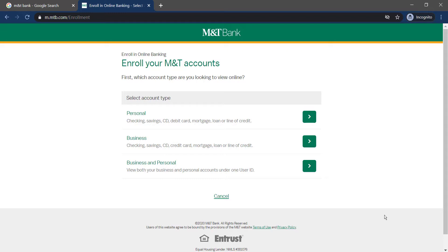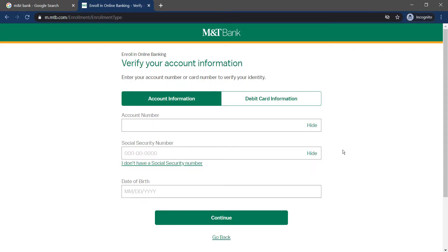Choose whichever account type you want to enroll in, and then enter your account information like account number, social security number, and date of birth. Again, you'll have to follow all the steps provided to you in order to enroll in MNTBank's online banking services.